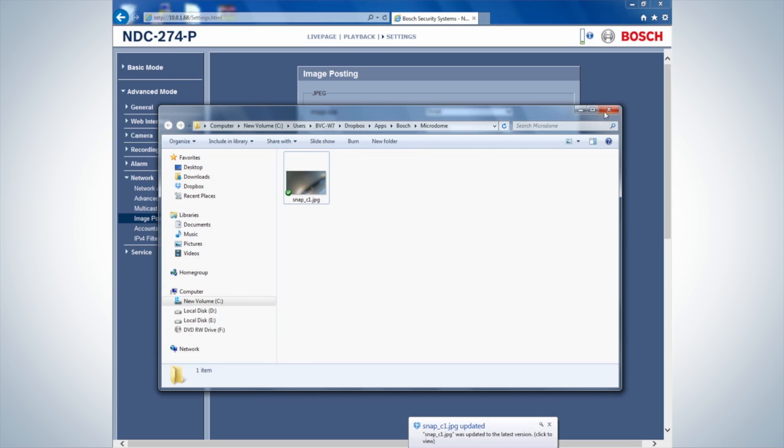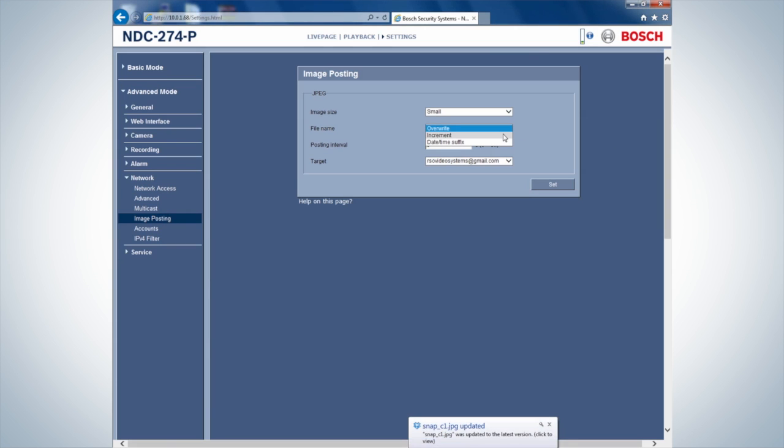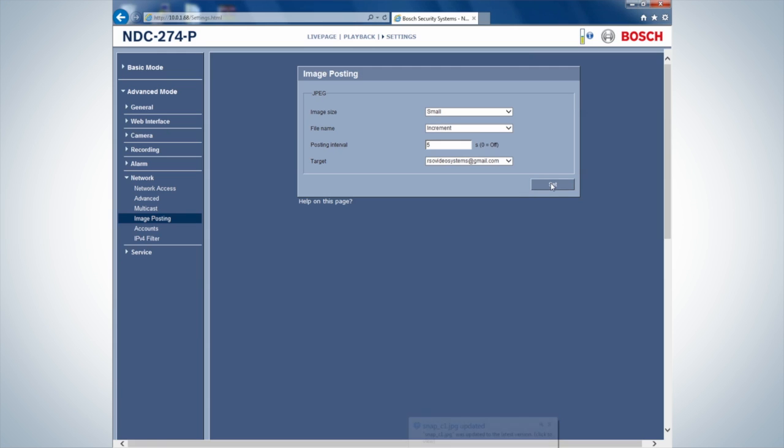Within the drop-down menu File Name, choose between overwriting the same file whenever an alarm is triggered or save each incremental file.